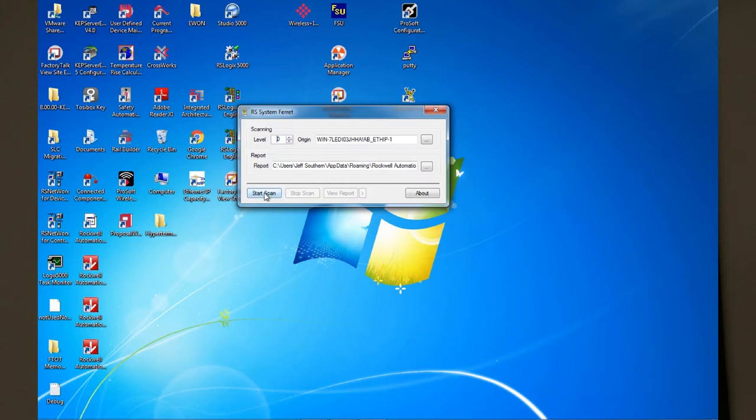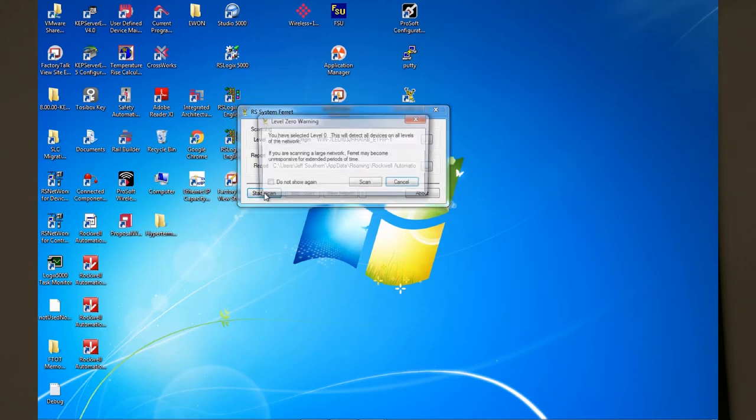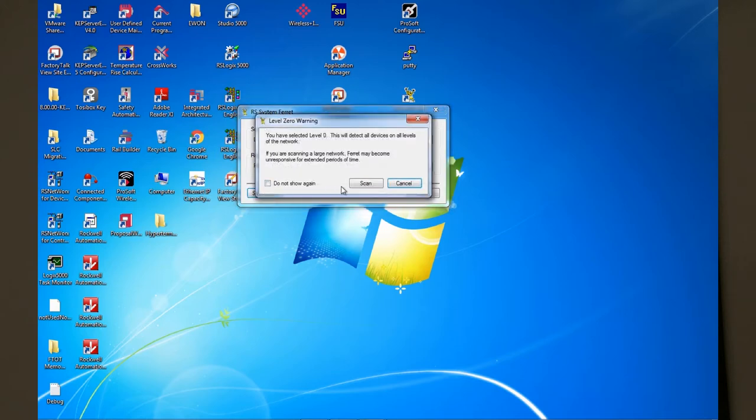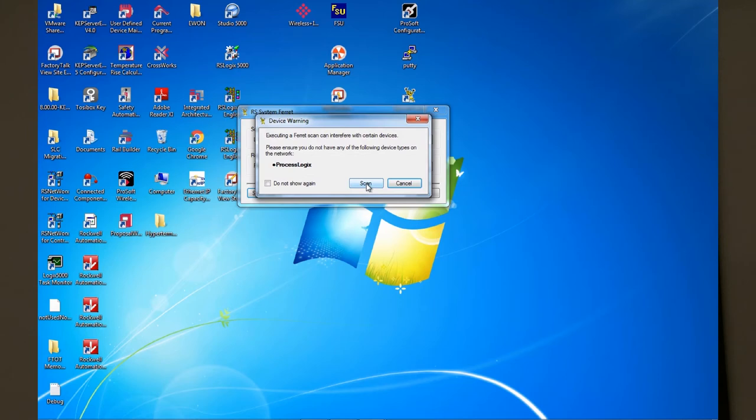So first you start the scan. It will give you a couple of warnings about scanning and if you are running process logics make sure you shut process logics down as the tool can interfere with it.